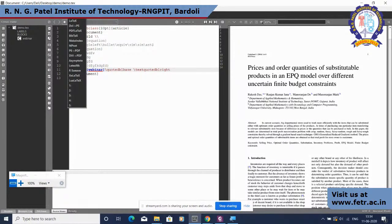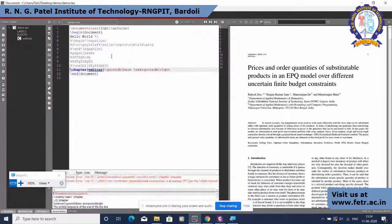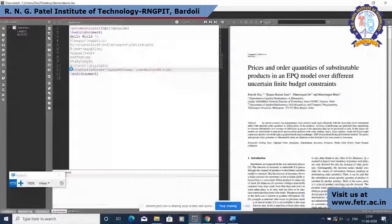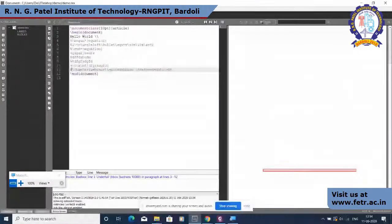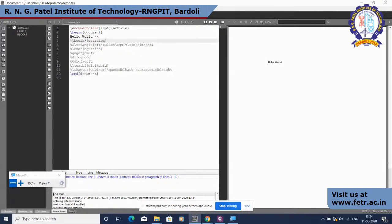I will use quick build or press the arrow to get the display output. On the right-hand side, you can observe that the PDF is generated and 'Hello World' is printed there.